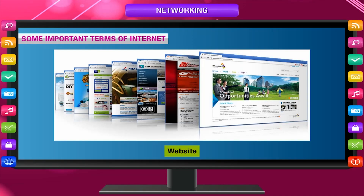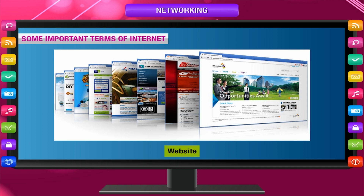A website is a collection of web pages containing information related to a particular company, topic, institute, etc. Each website has a unique address which identifies it on the World Wide Web. Each website is owned and updated by an individual, company, or organization.